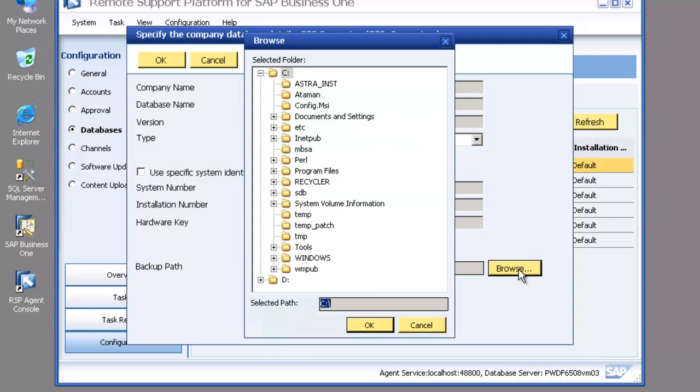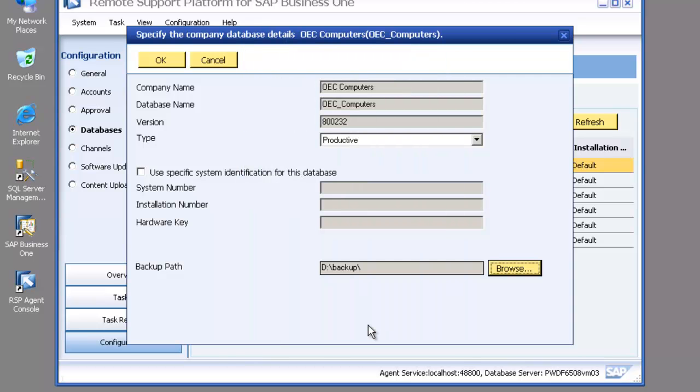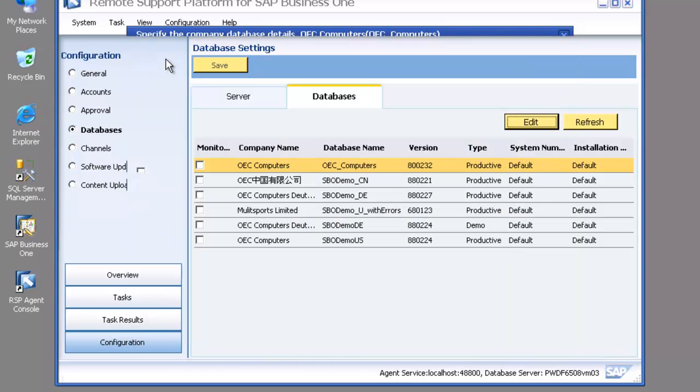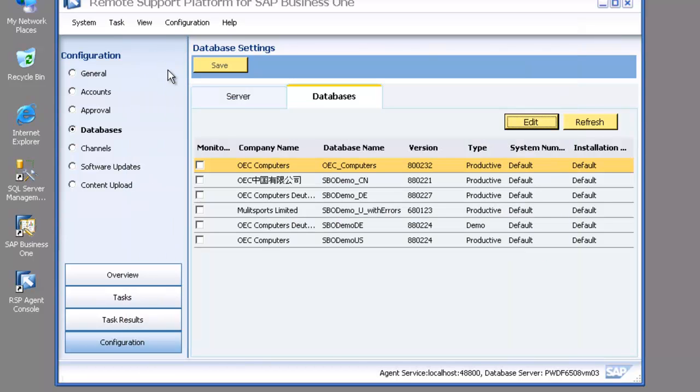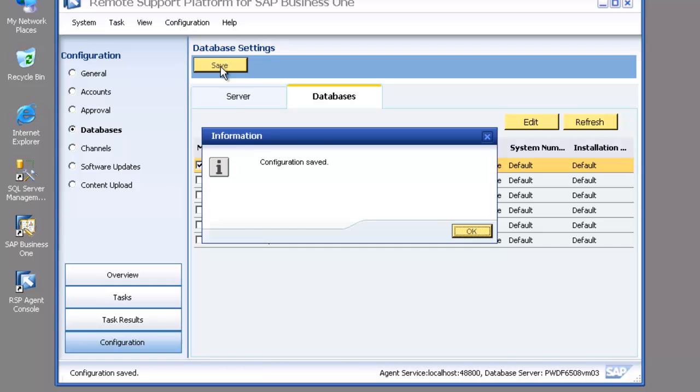The reason why we put that there is that if support sends you through a task for a specific database and you've got that task, that task is linked to a system number. That gives you the ability to run tasks on databases that have been restored onto your system and you're able to then run those tasks.